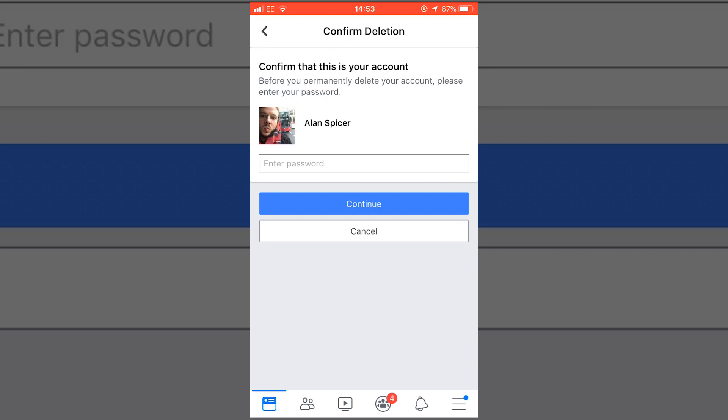You then enter your password and click continue. The process will start. For more Facebook tricks and tips, check out the playlist here. Go out there, start creating.